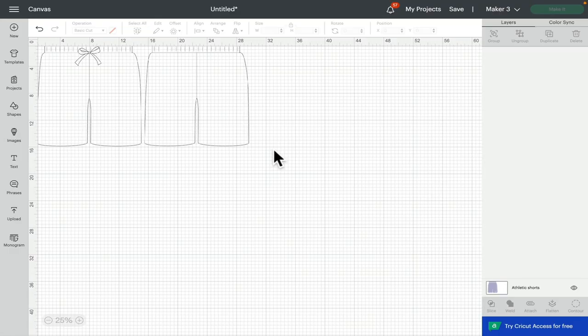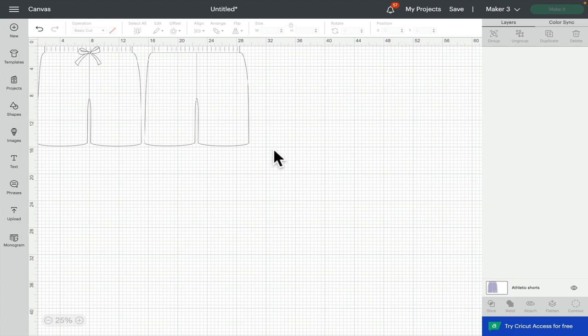Hi my lovelies, I hope you're all well. So today I wanted to show you templates in Design Space for desktop. These are great and I often forget that these actually exist. I'm always going, 'Right, let's go...'